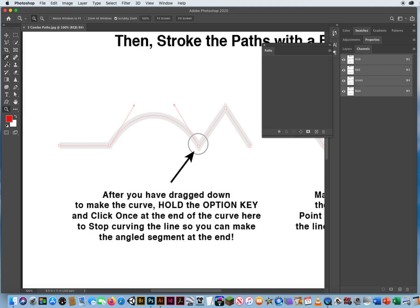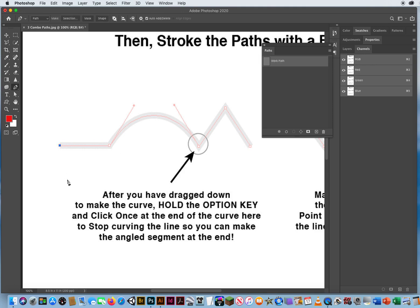I'm going to take my pen tool right here. If you have a straight line, you do not click and drag. That's the biggest mistake people make — they click and drag over to here. This is not a curve. So you're just going to click once at the beginning of a straight edge and let go. Hold Shift and click at the end for a straight horizontal line. No clicking and dragging there.